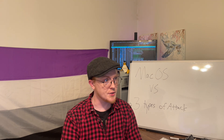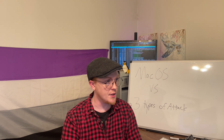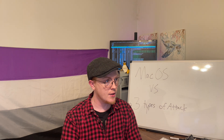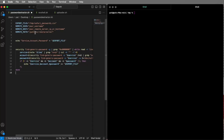So this first piece of code is going to be a password extractor. What this does is it tries to grab my passwords out of Safari and then upload them to a remote server. We're just going to focus on getting the passwords out of Safari for now.